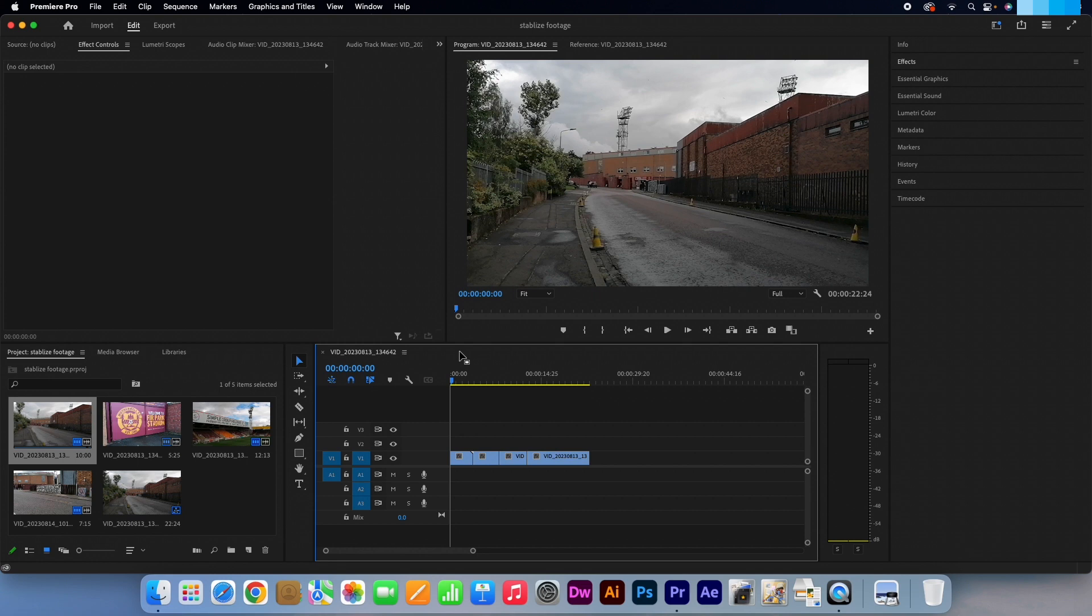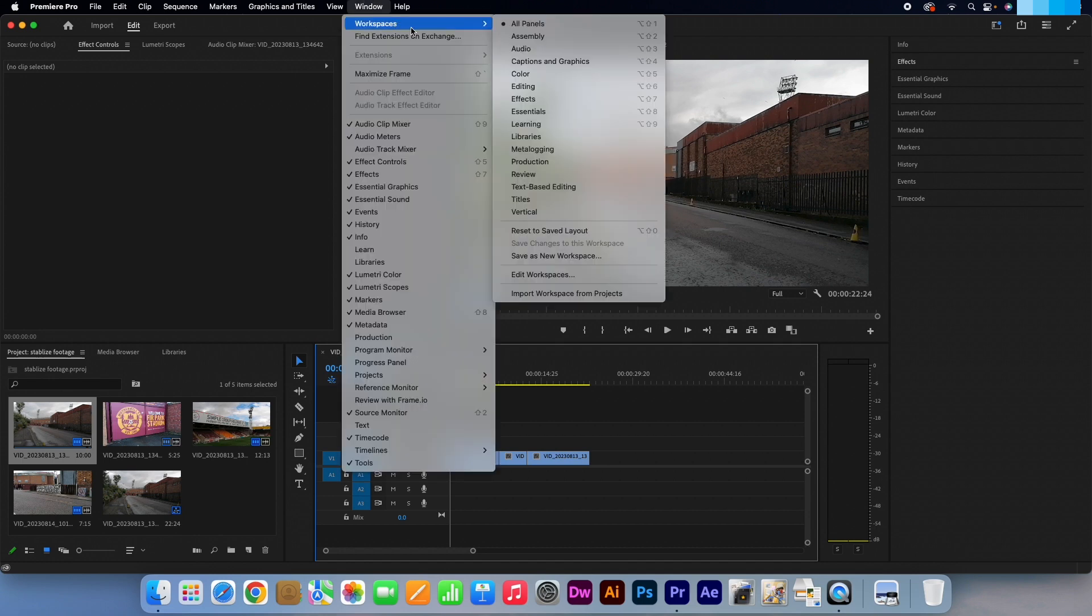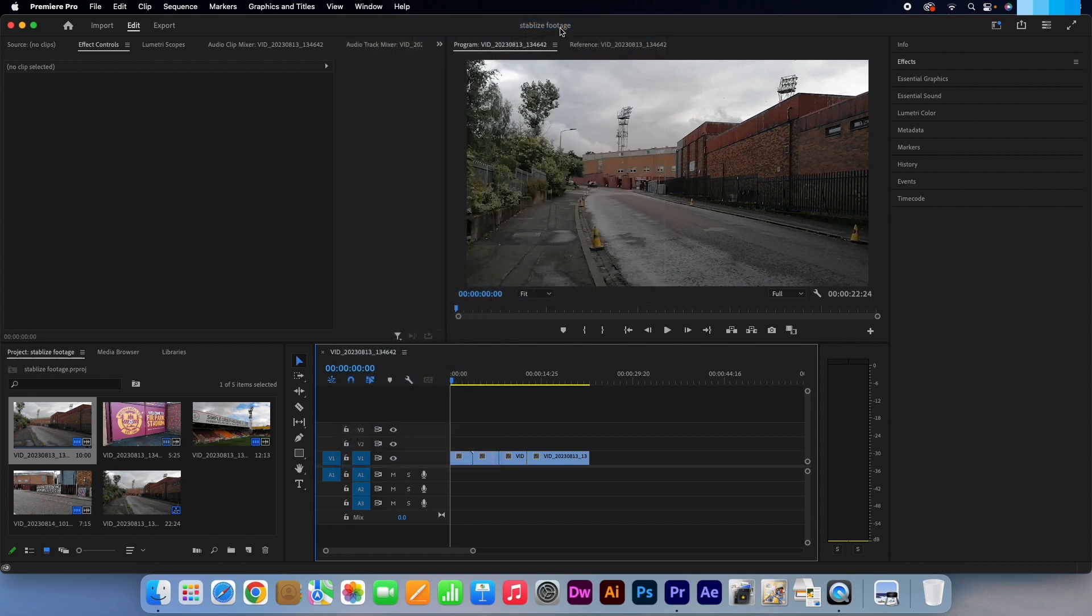If you don't see the tabs section displayed at the right of your screen, simply go to Window Workspaces and select All Panels. You will now have the same workspace as me displayed.